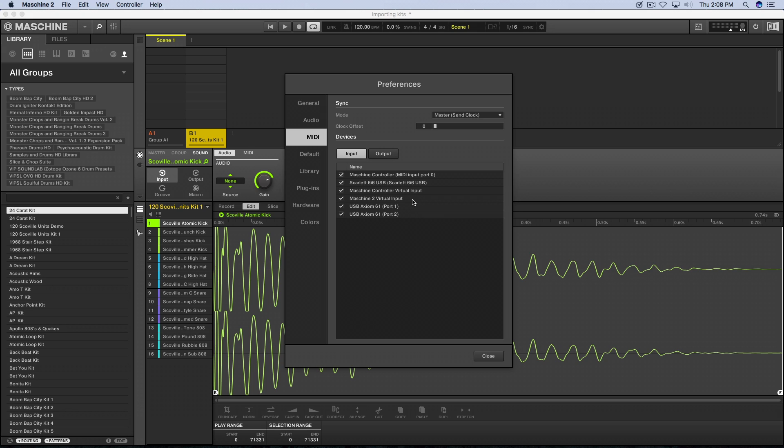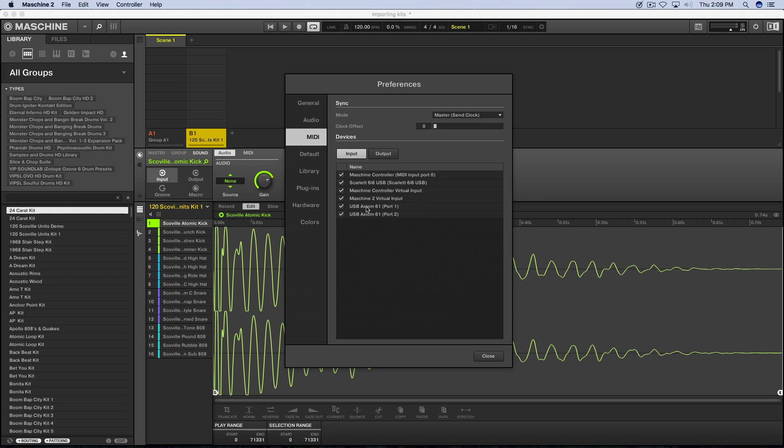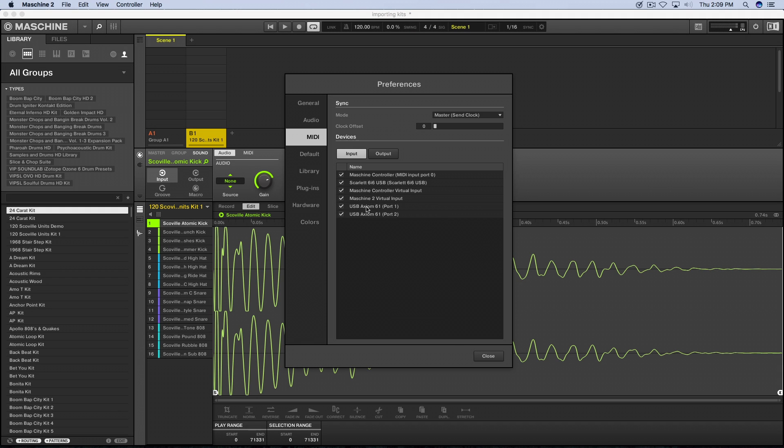Right here, here is the Axiom 61. That's my MIDI controller that I particularly like to use when I'm recording MIDI and things like that. Your output would be here, and you can get all that good stuff set up here. You can tick off what you need to be ticked in there.